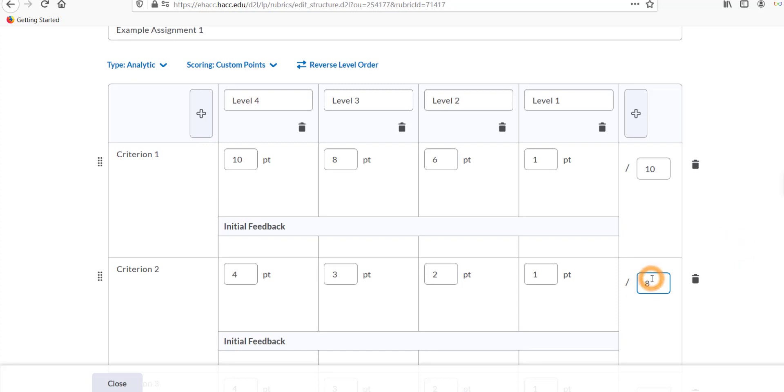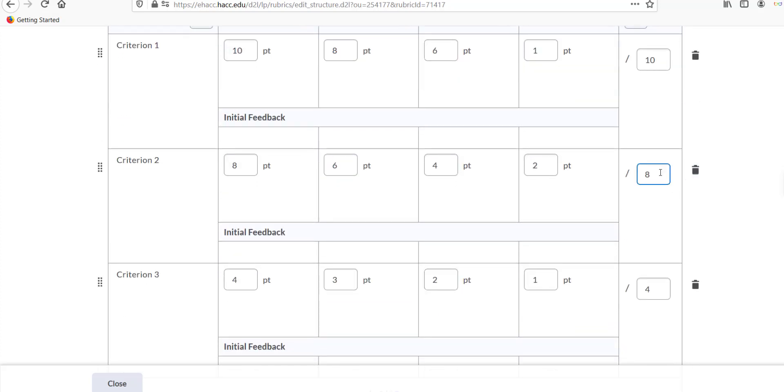It'll match all the grading levels to the new total, 8, 6, 4, and 2. Be careful with this, as it could result in complex decimals if the old totals don't divide evenly into the new totals.